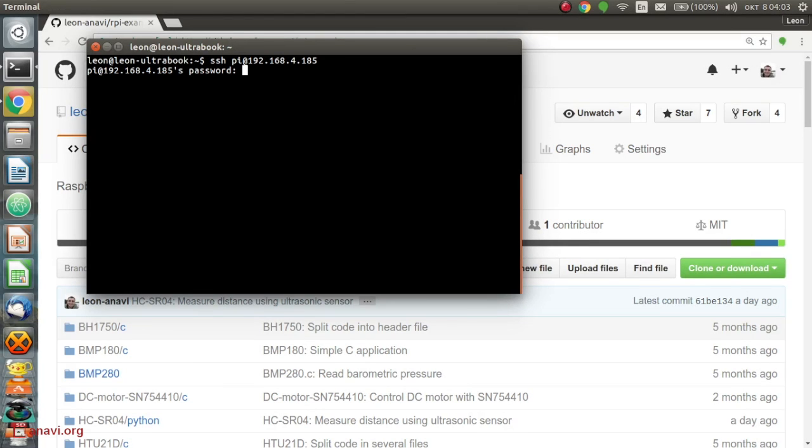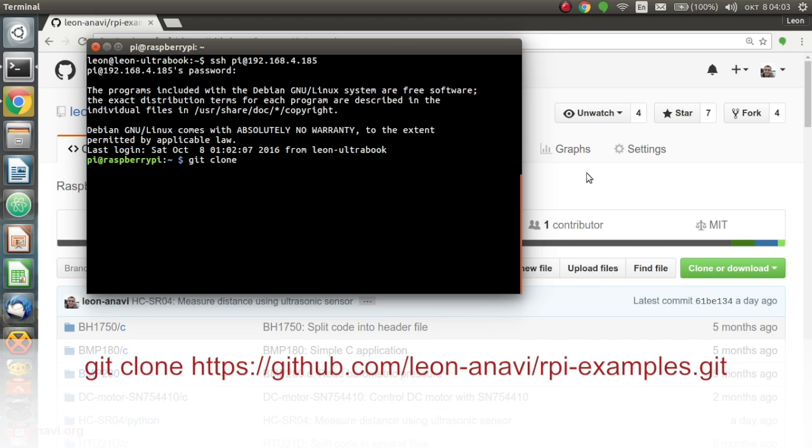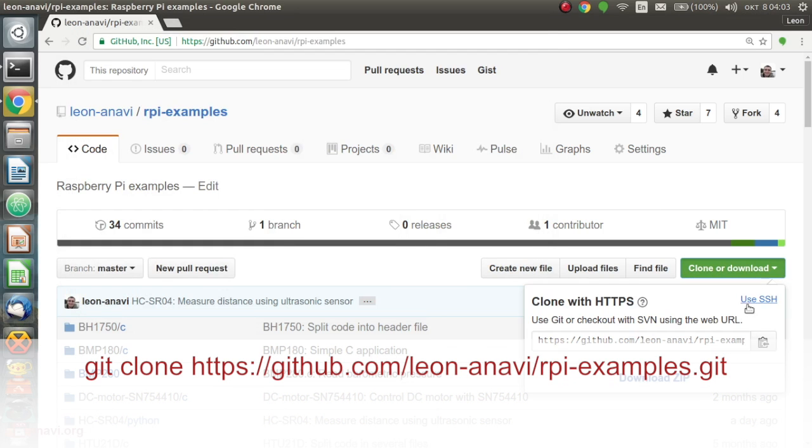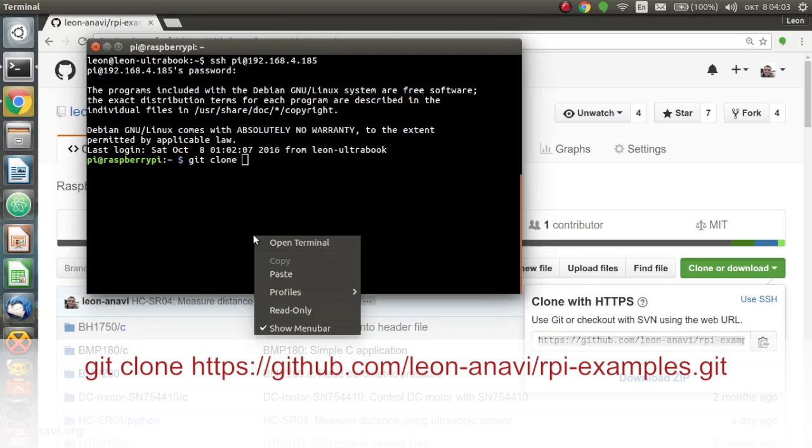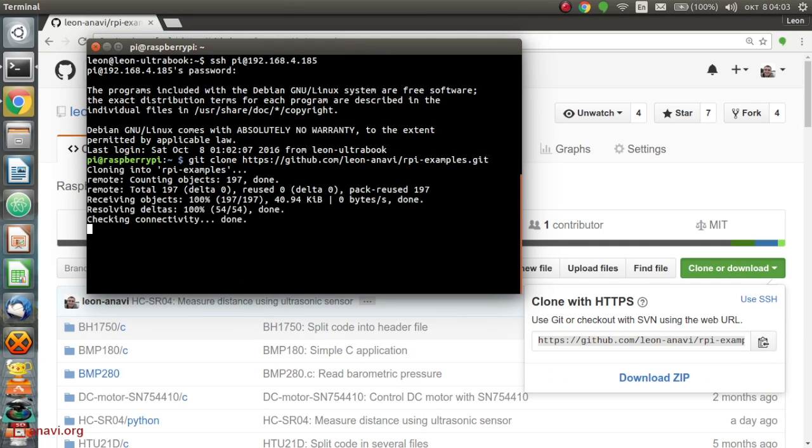Open a terminal on your Raspberry Pi or login remotely using SSH. Please install Python and Git if they are not present. I already have them installed on my microSD card.